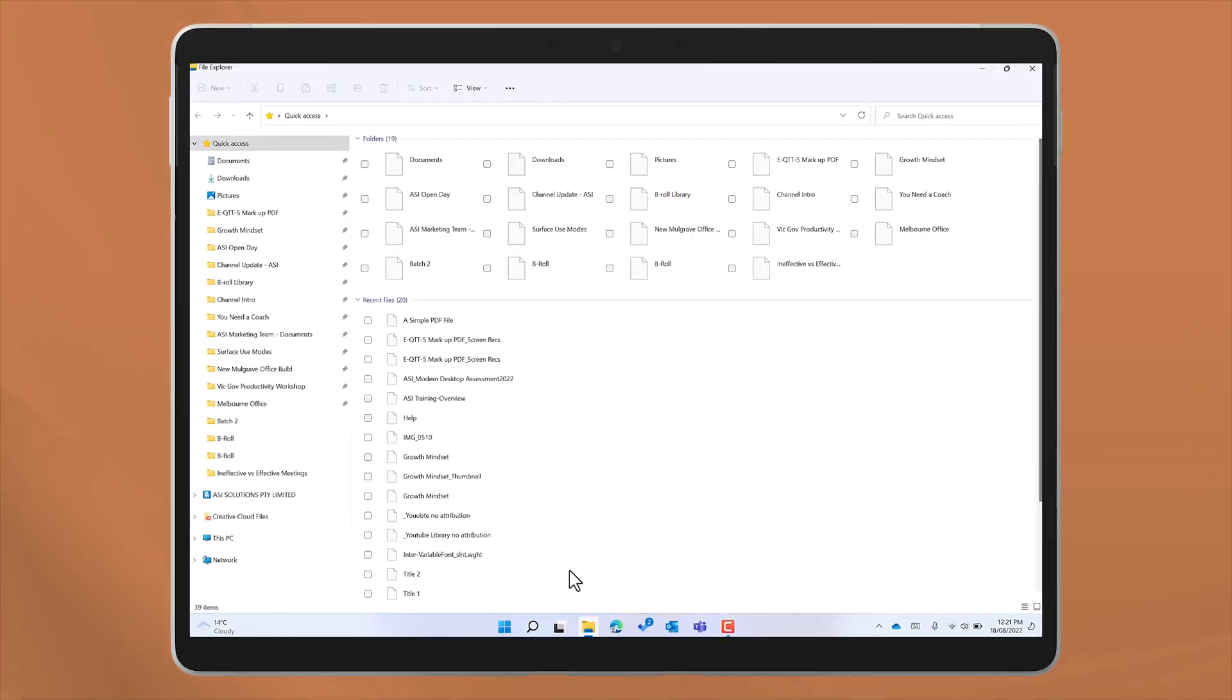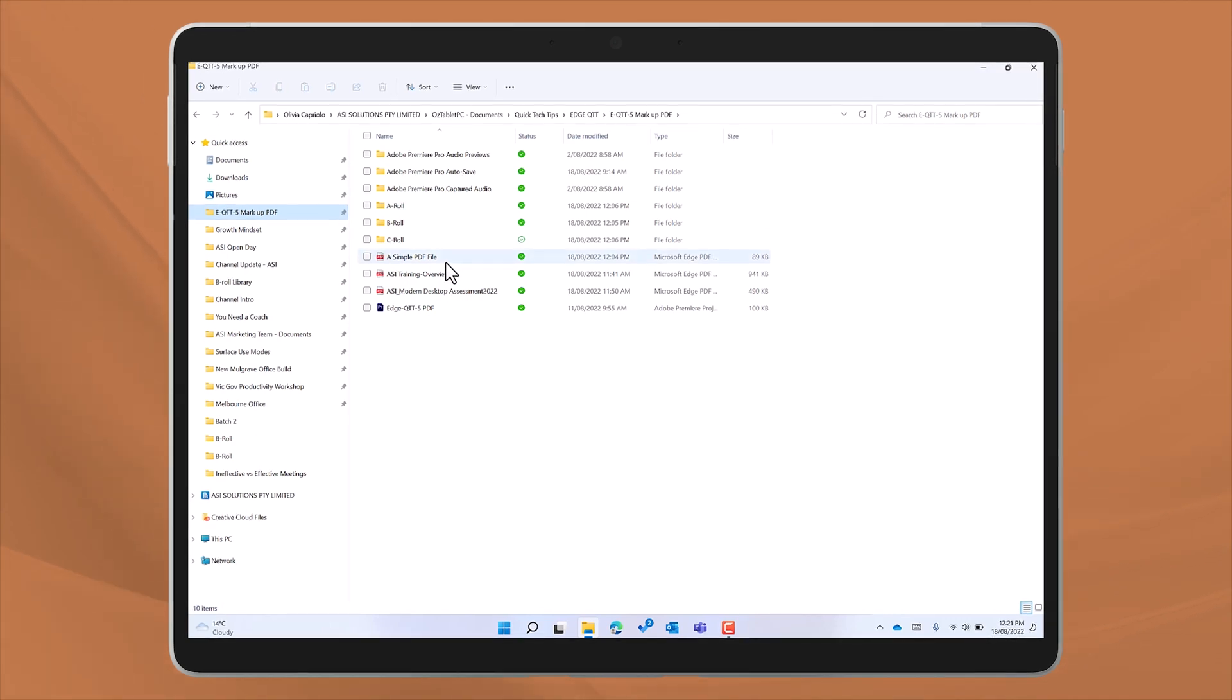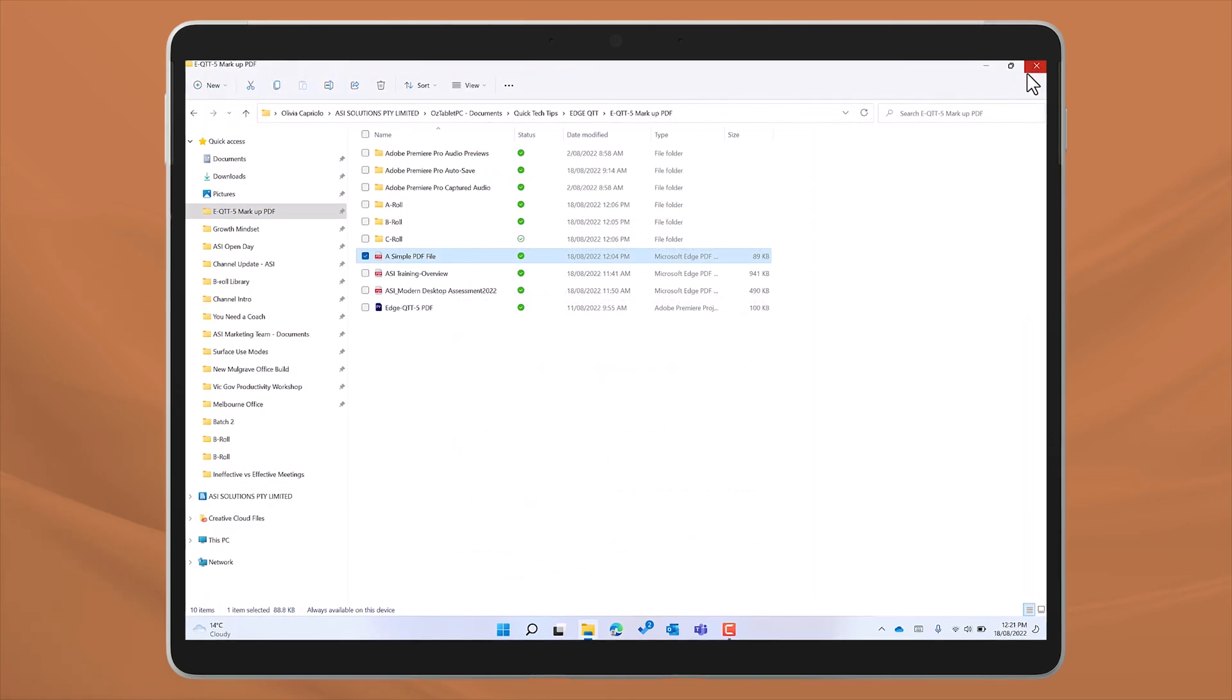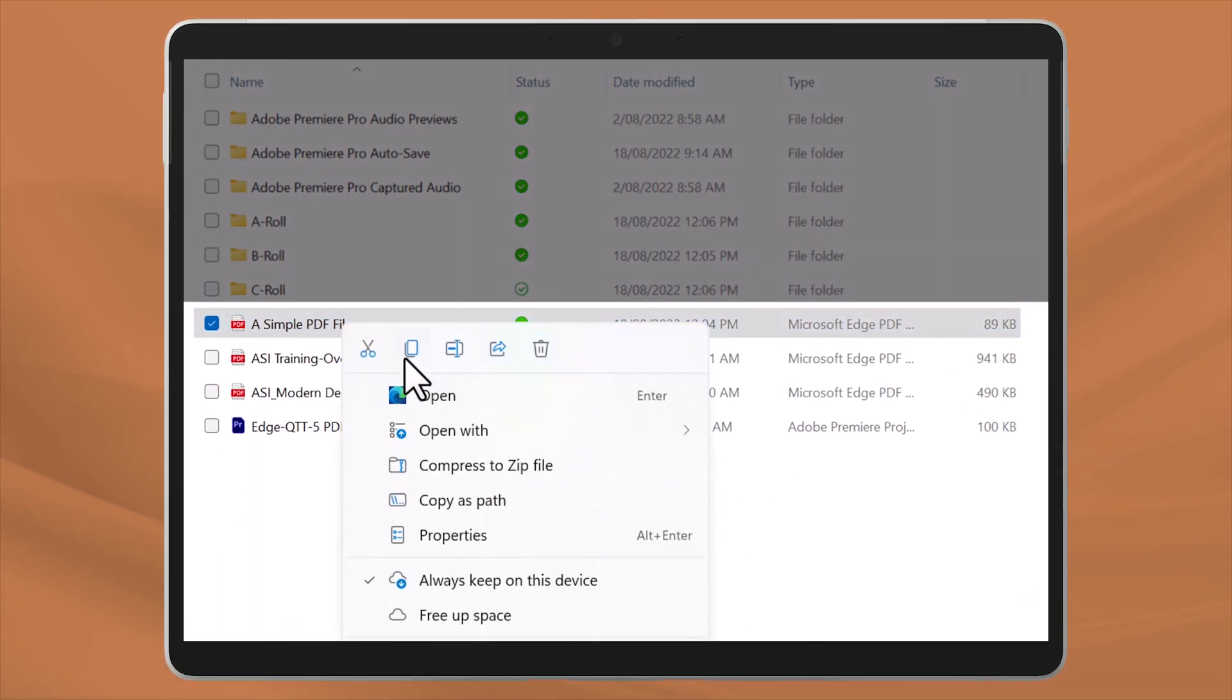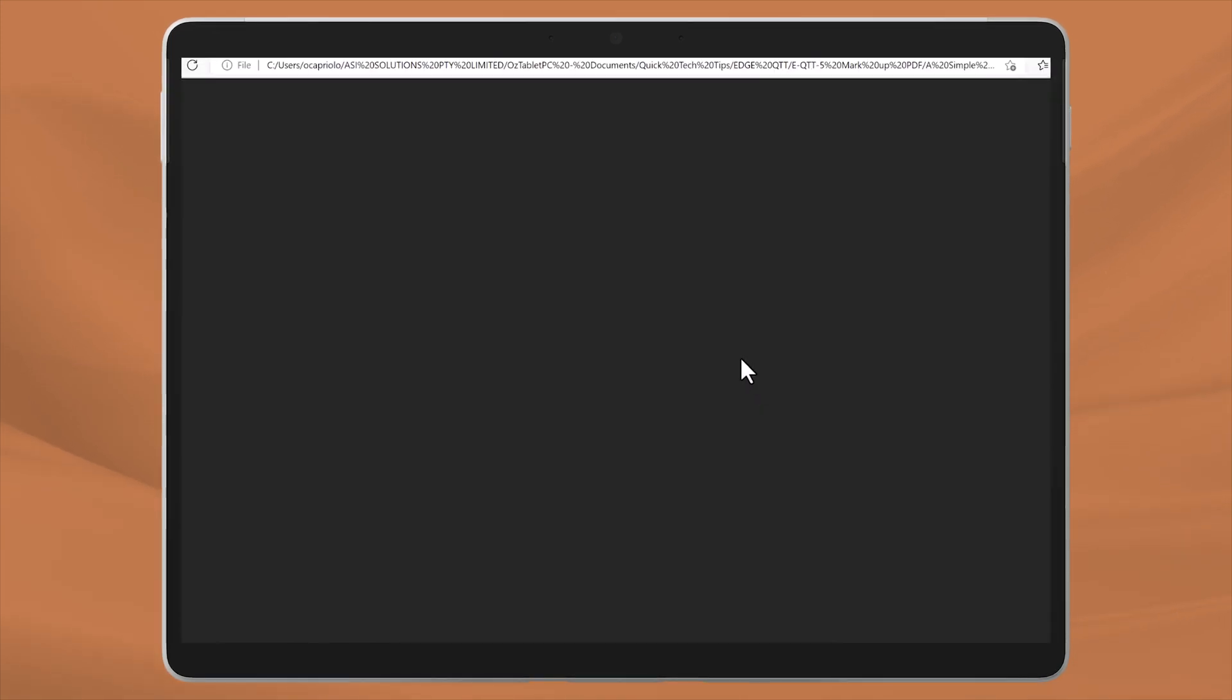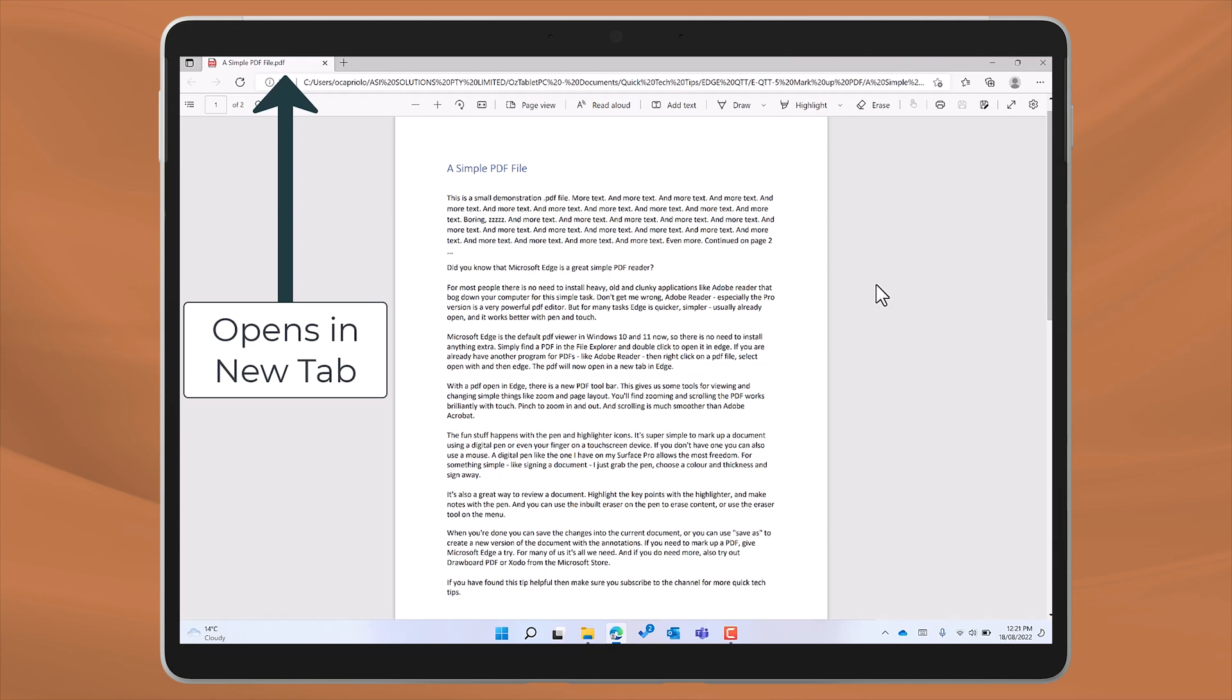Simply find a PDF in the file explorer and double click to open it in Edge. If you already have another program for PDFs like Adobe Reader, then right click on a PDF file, select open with, and then Edge. The PDF will now open in a new tab in Edge.